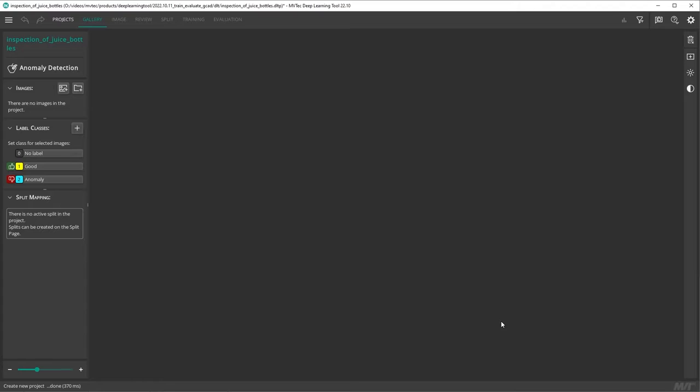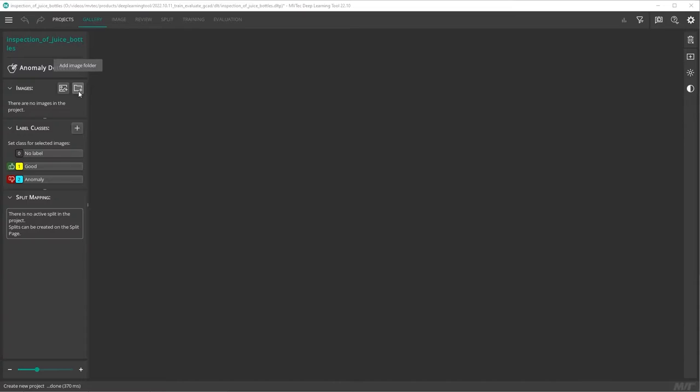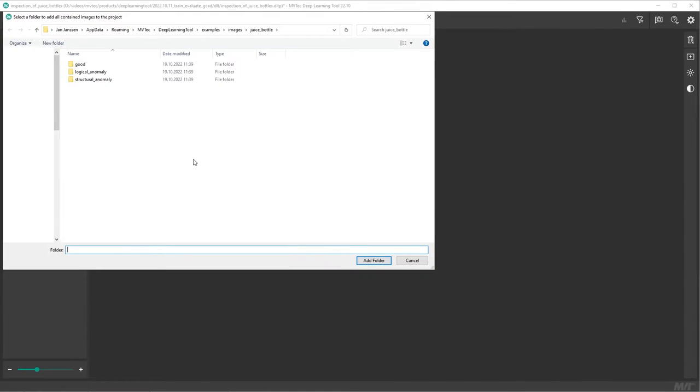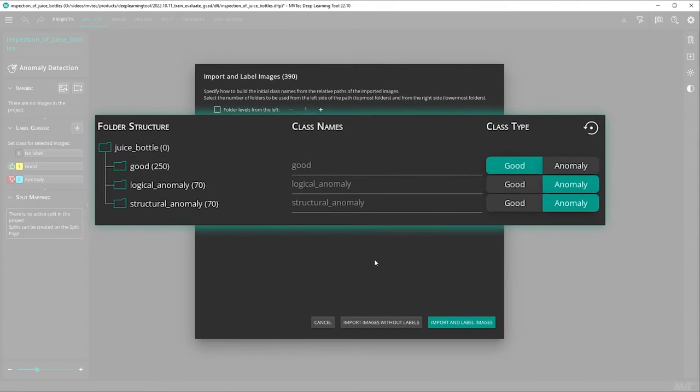The next step is to import our data and label it. We import our images using the add image folder button. The deep learning tool imports each subfolder within the selected folder and suggests labels based on our folder names and structure.